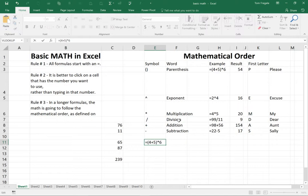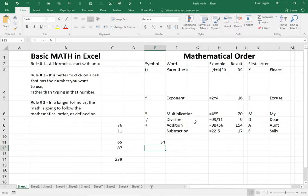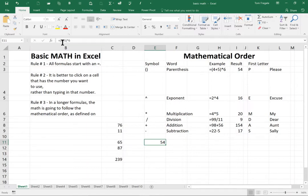You see the mathematical order is going to go parentheses, exponents, multiplication, division, and addition and subtraction. So anything in parentheses is going to go first. So when I hit the enter key, now I have a different result. Instead of 34, now it says 54 because it did the addition first because of the parentheses.